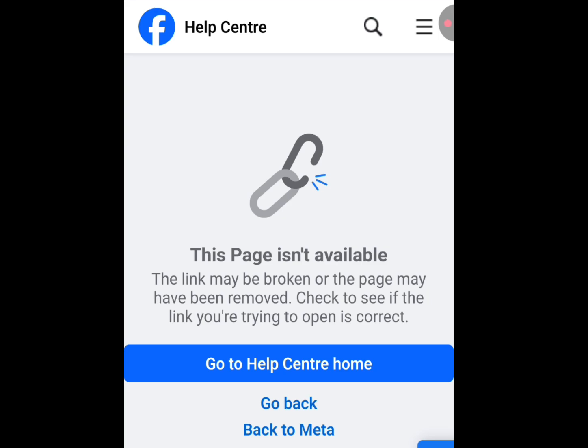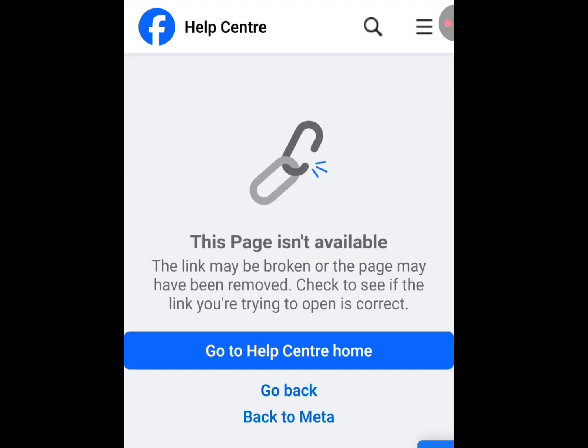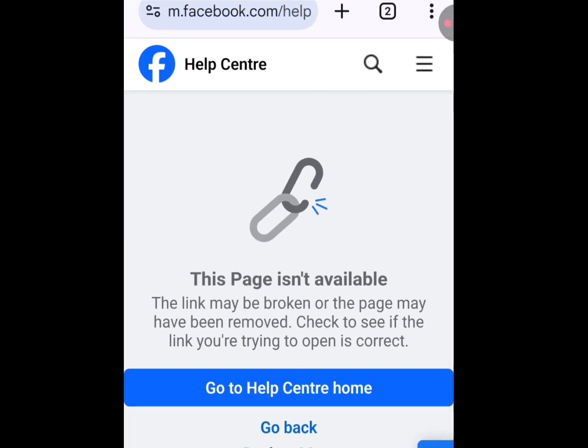Check to see if the link you are trying to open is correct. But don't worry — Facebook has also provided an alternative on how you can restore your disabled Facebook account.